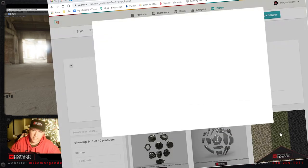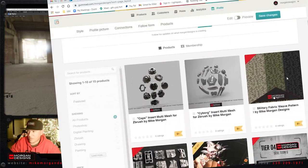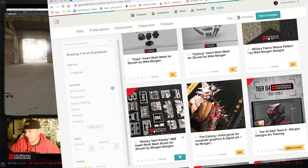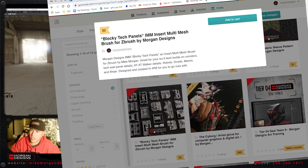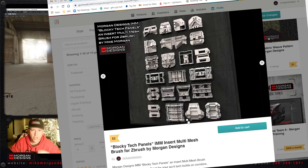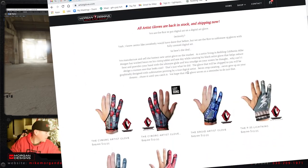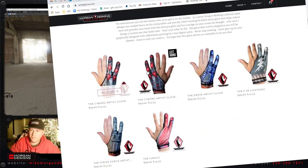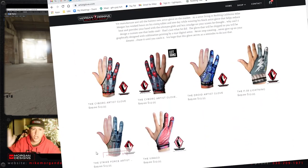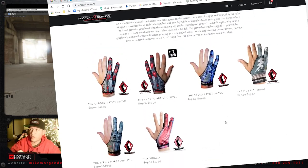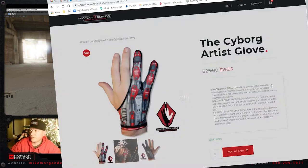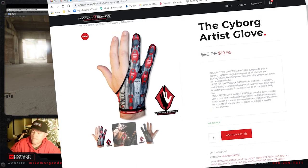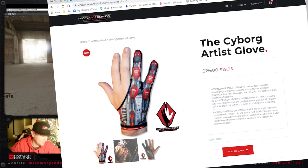If you like this video and you want to give me money, go ahead and go to Gumroad. Check out Morgan Designs. Go to artistglove.com. Order a glove from Morgan Designs. Go onto the internet and support your favorite artists in the world and have a great day. I love you. Goodbye.